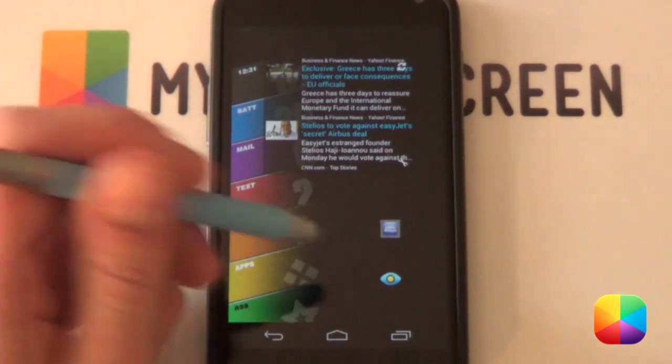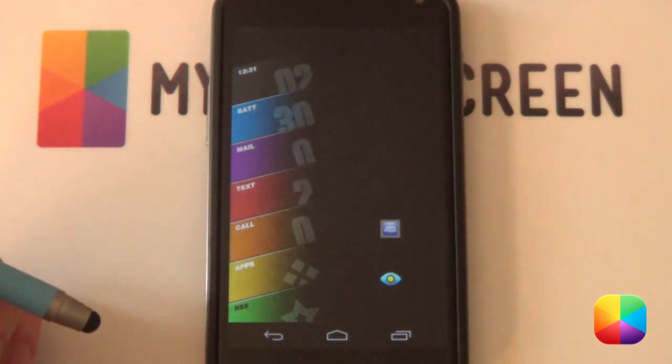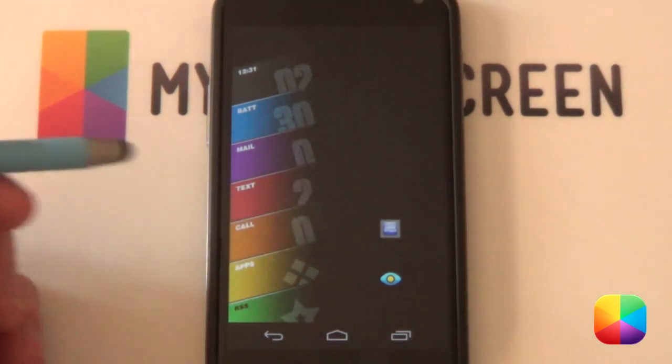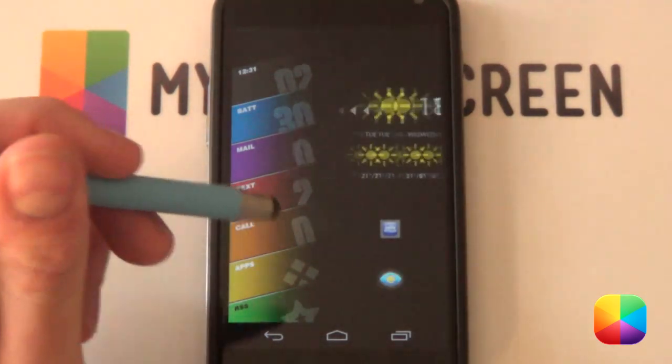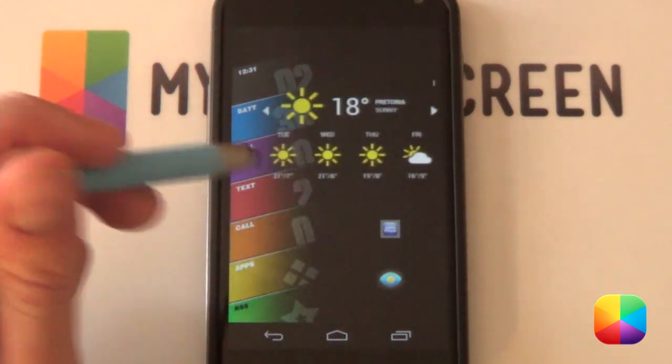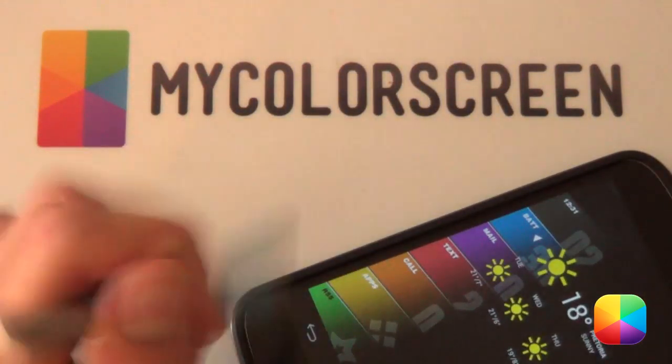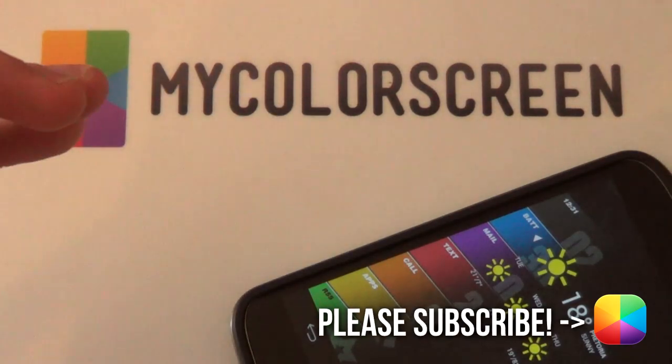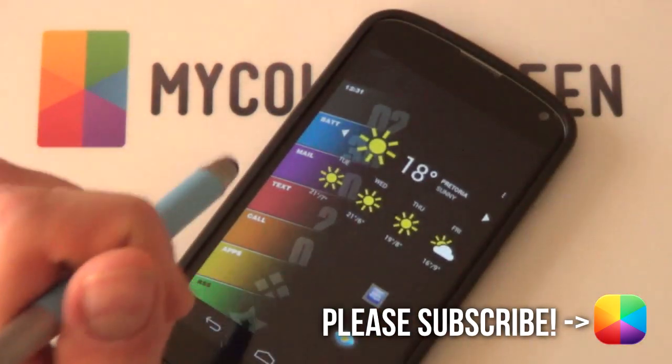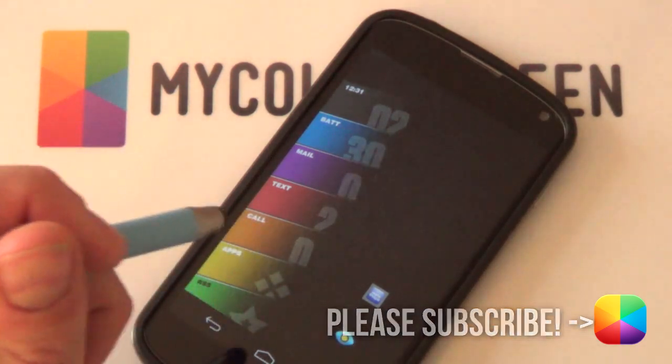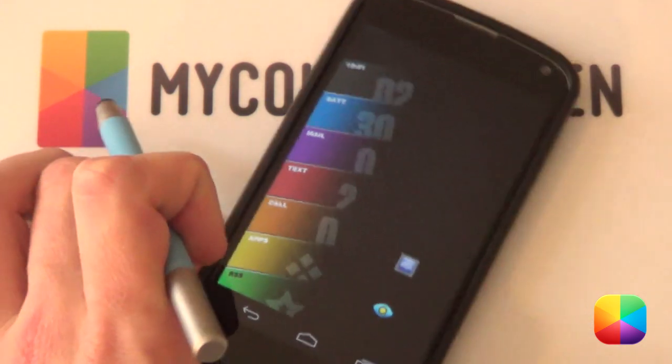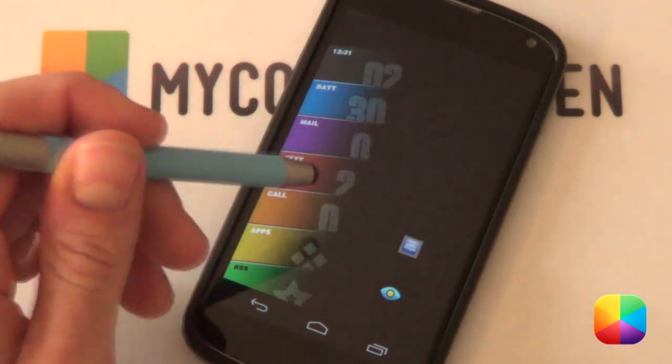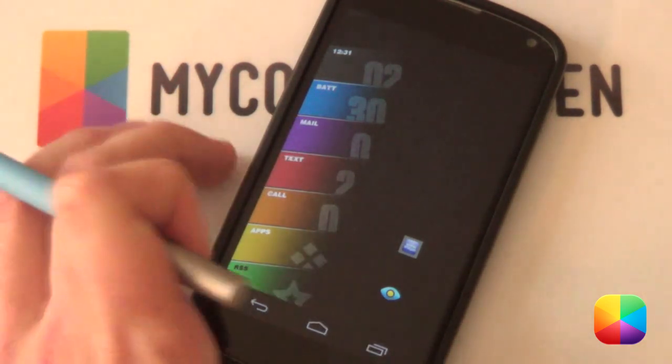So thank you very much guys for watching this complete guide. I hope you understand pop-up widget a little bit better now as well as all the amazing things that it can do. So thank you very much guys for watching. This is Marko here from MyColorScreen. Don't forget to subscribe, like or comment on this channel as well as check out our Facebook, Google+, and Twitter communities. So here's Marko from MyColorScreen and as always, don't stop customizing.